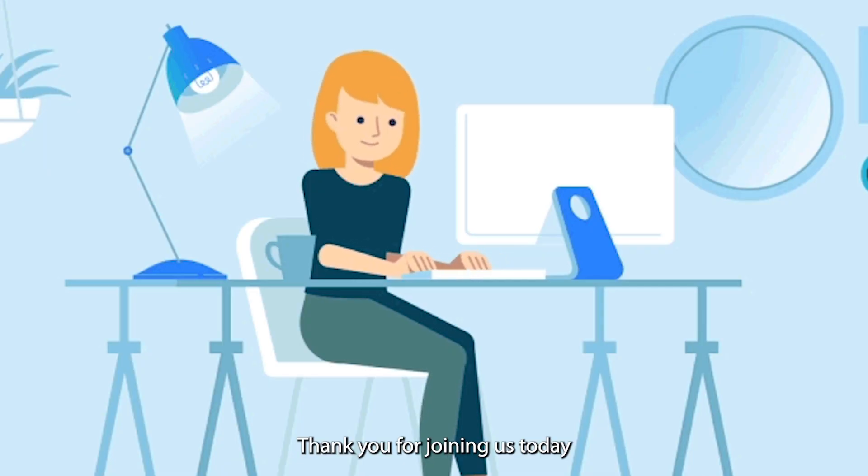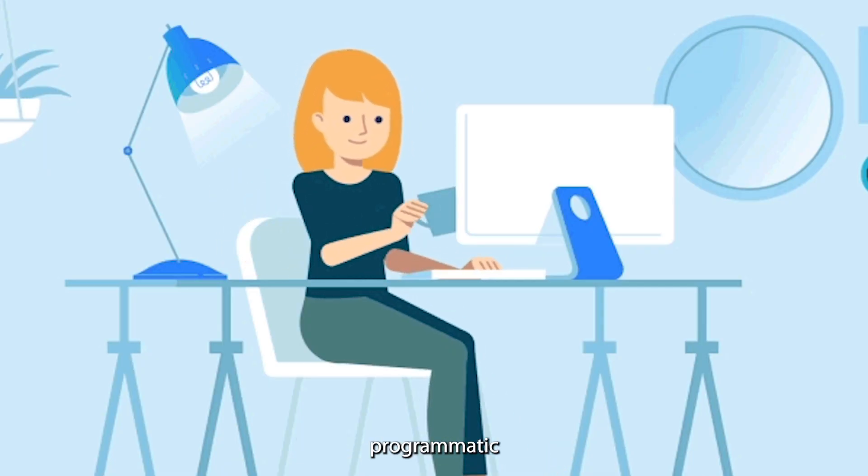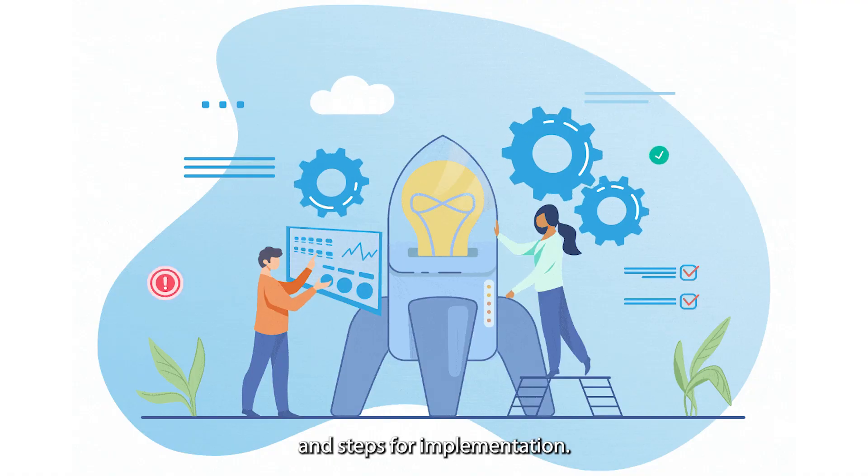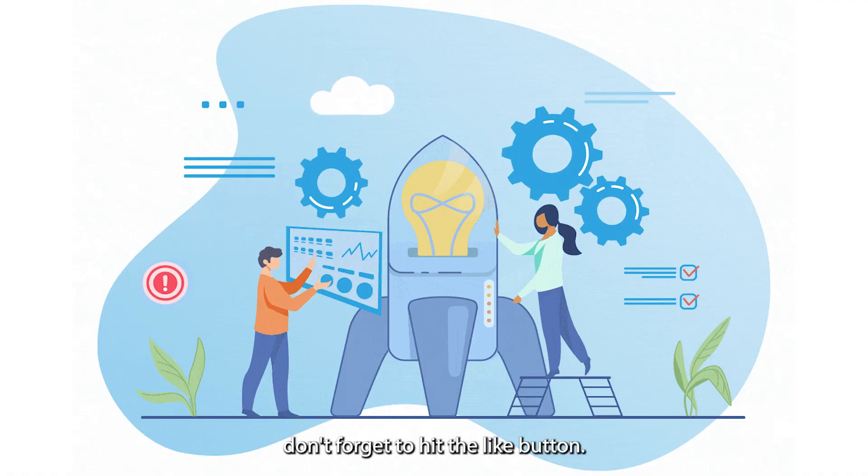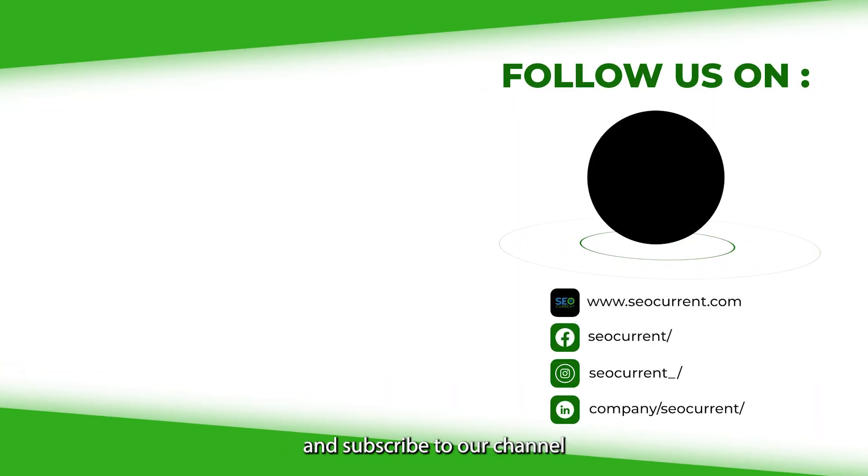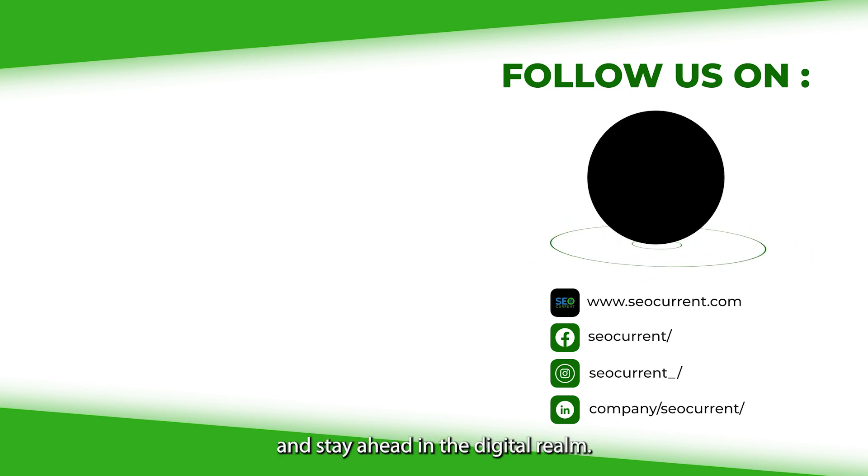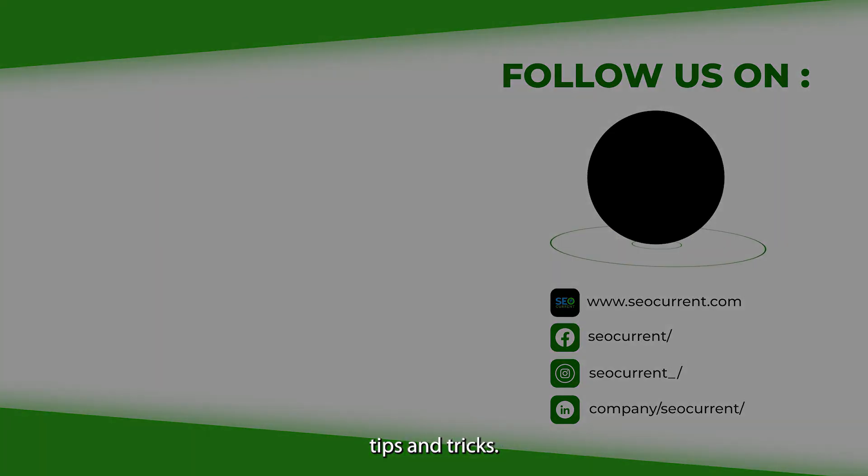Thank you for joining us today as we explored programmatic SEO, insights and steps for implementation. If you found this video insightful, don't forget to hit the like button, share it with fellow marketers, and subscribe to our channel for more valuable insights. Until next time, keep optimizing and stay ahead in the digital realm. Check out our other videos for more digital marketing tips and tricks.